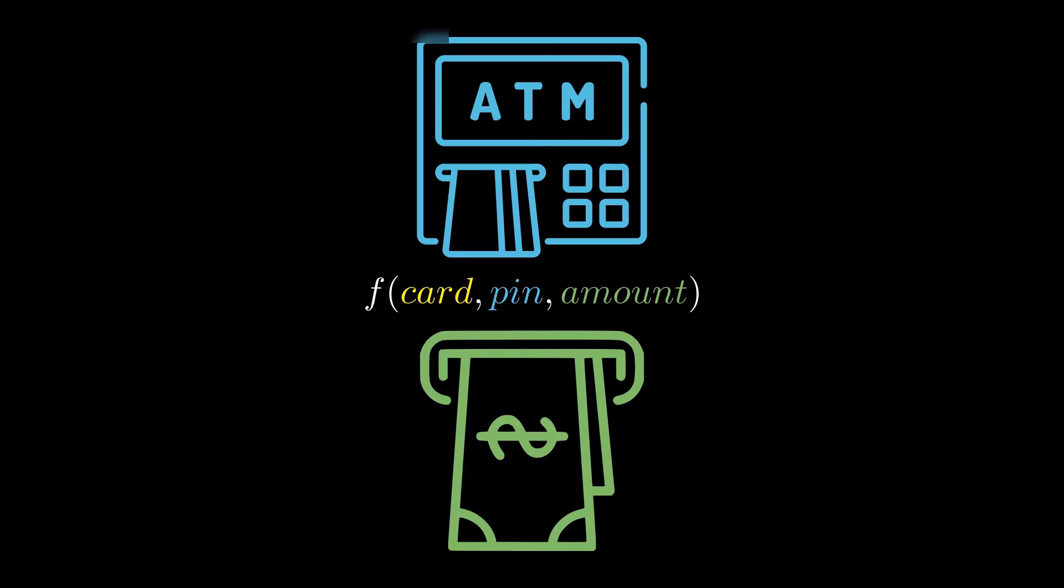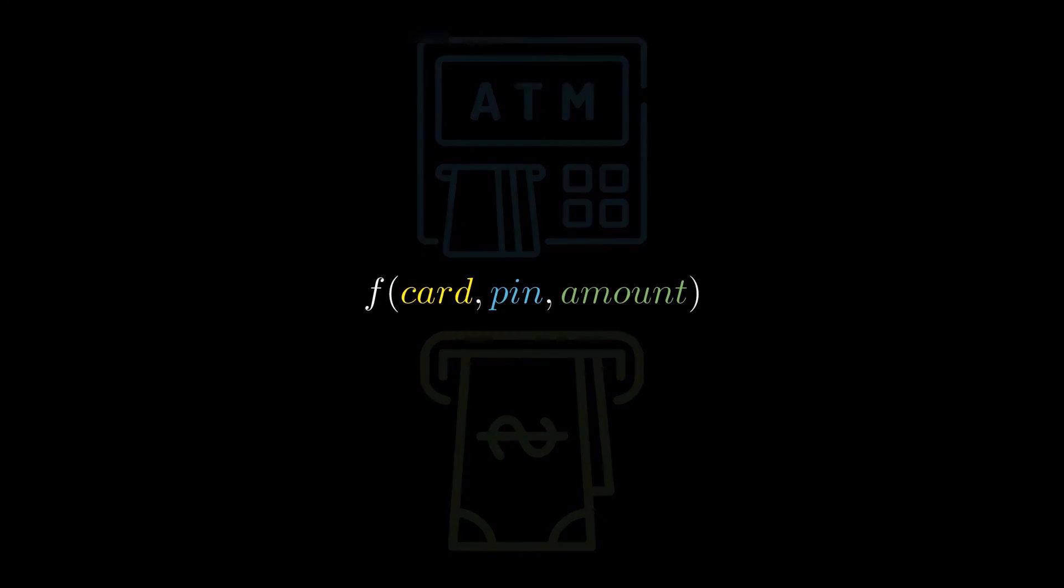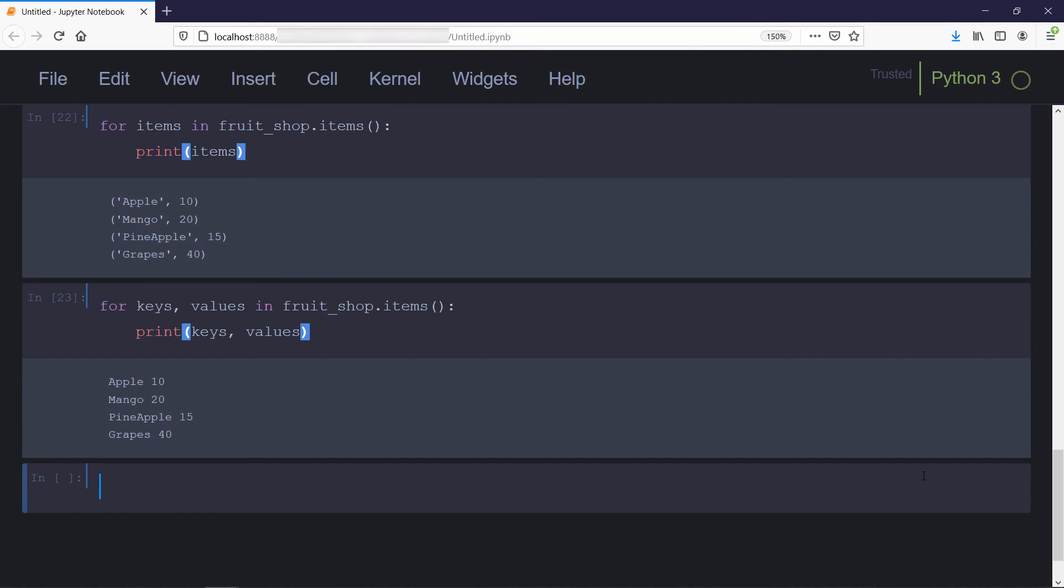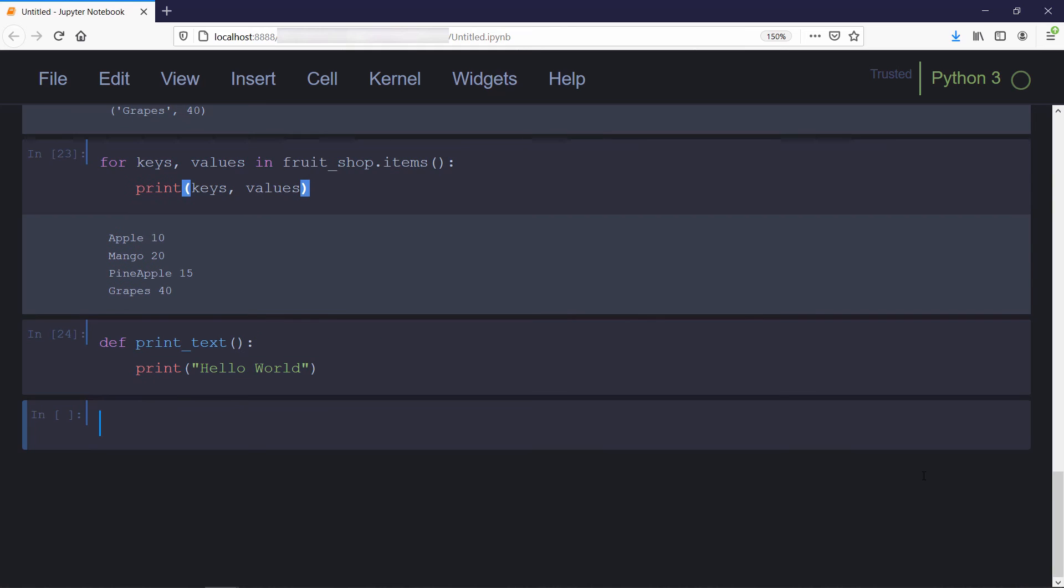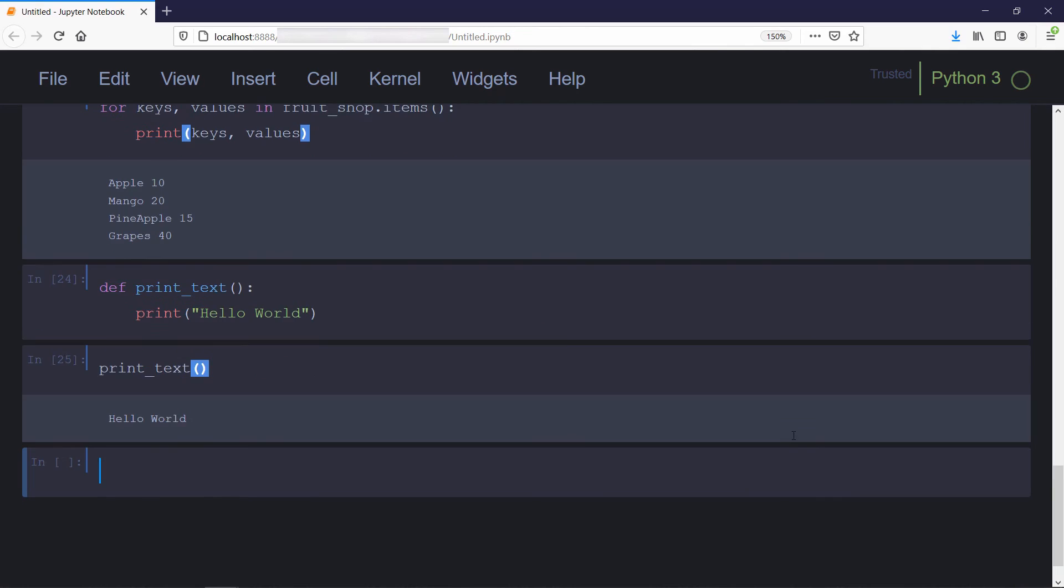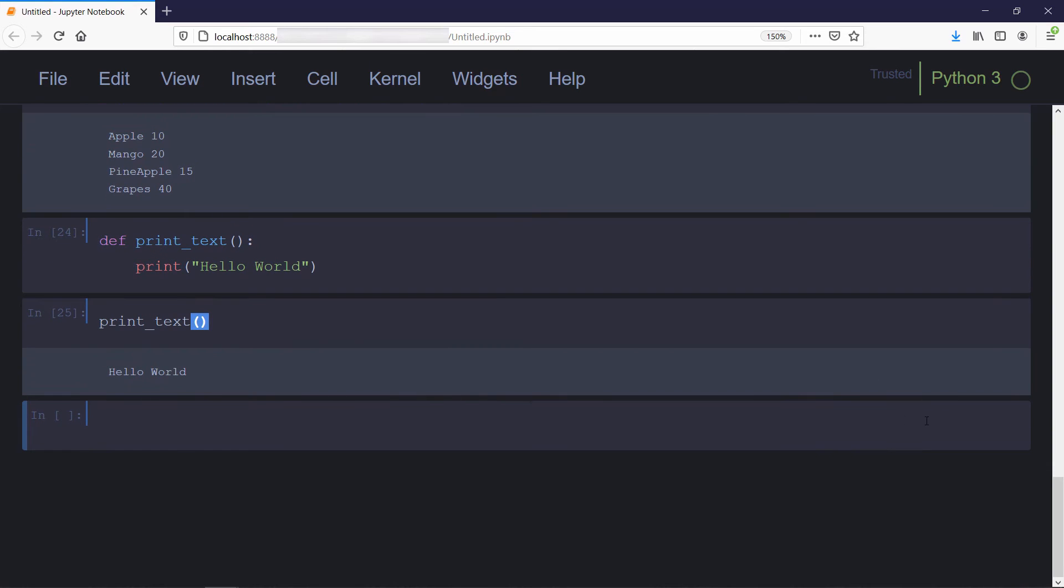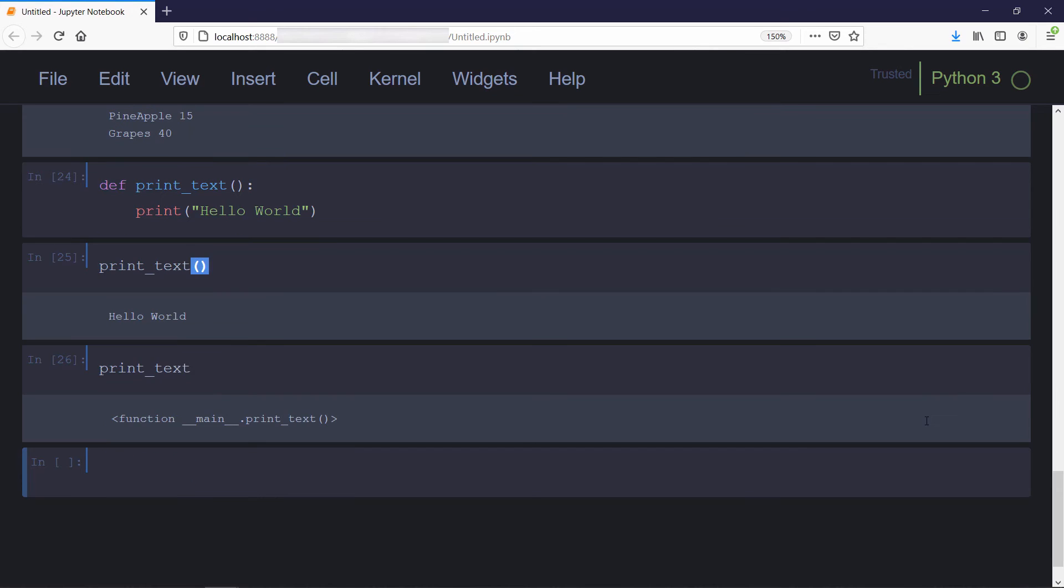In Python, we define a function with the def keyword followed by function name and a set of inputs in parentheses if required. First, we'll write a basic function which will only print the text hello world. We're done defining our function. To call this print_text function, we do this. Note that we have to use parentheses after the function name to execute that function. If you don't use parentheses, Python interpreter will show you it's a function but will not show any error.